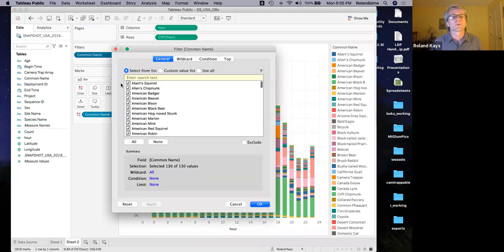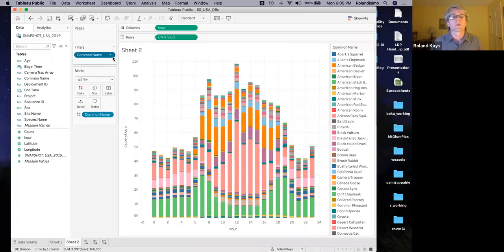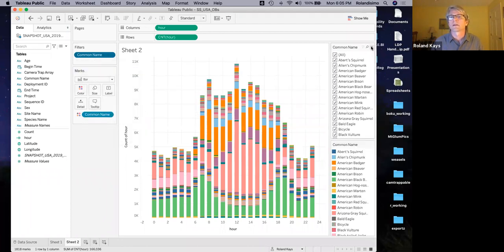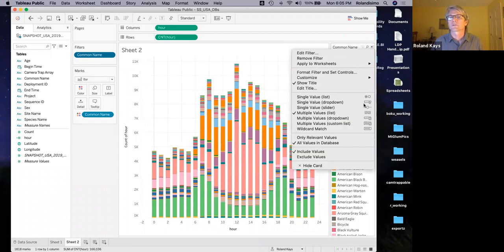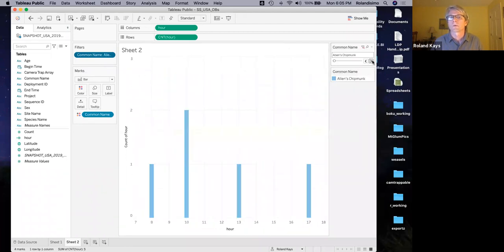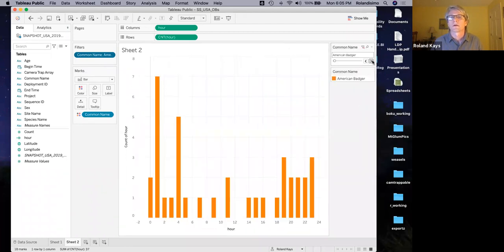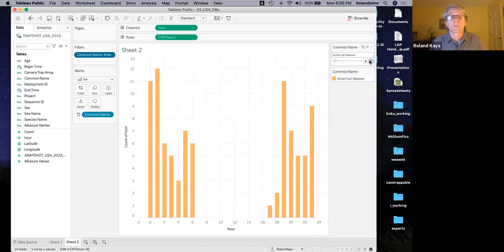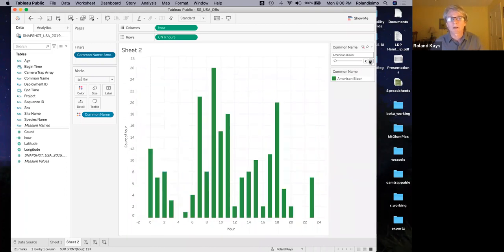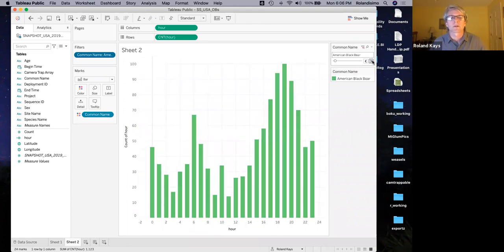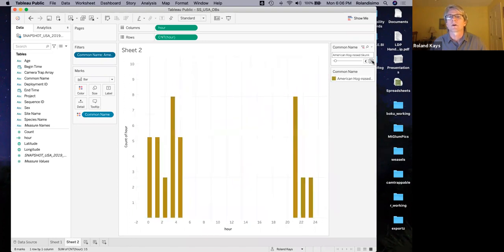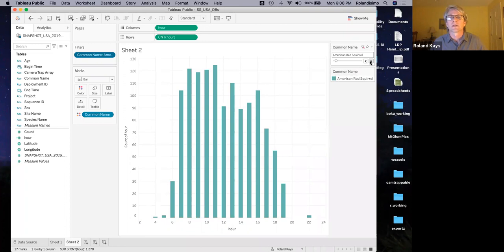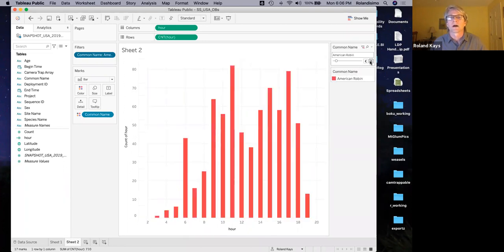But so now you've got a cool activity graph. Right. And let's show filter. Now it shows up on the side, change the filter to single value slider. Now we are jumping between. So some species don't have a lot of data. Badgers don't have a whole lot of data. But here's American beaver. You can see they're pretty much nocturnal. American bison active all different times. Black bear. That's a pretty interesting pattern, more active in the evening, but active all day long. Hognose skunk nocturnal. So you can sort of fly through these and see your result. The red squirrel is very diurnal for this.